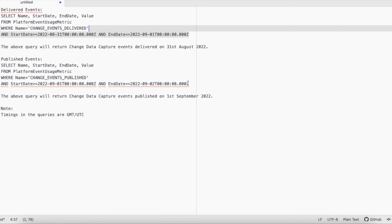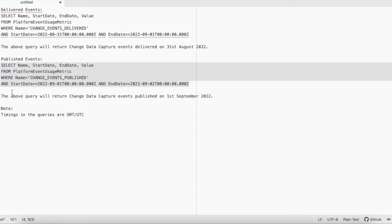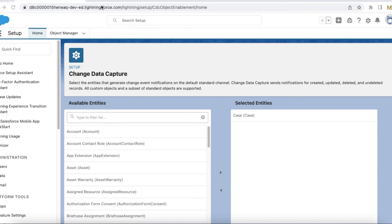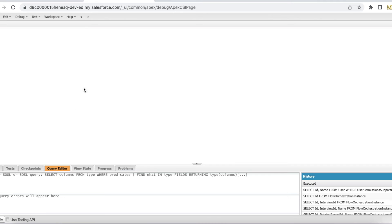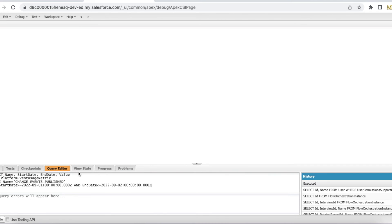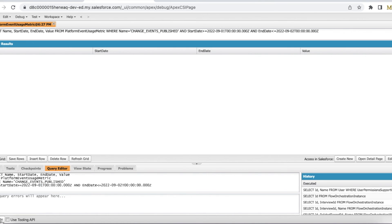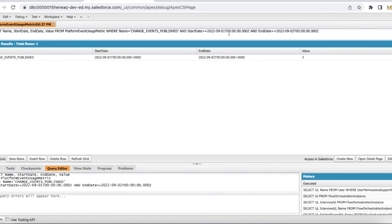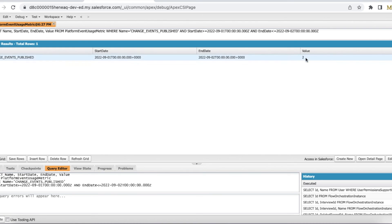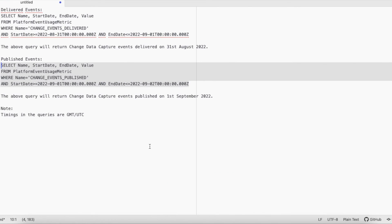So let's run this query and see. I am in developer console. I am going to check the published events on 1st September 2022. In total, on 1st September 2022 during GMT or UTC, in my org, two events were published in total. Similarly, you can also check it for delivered.